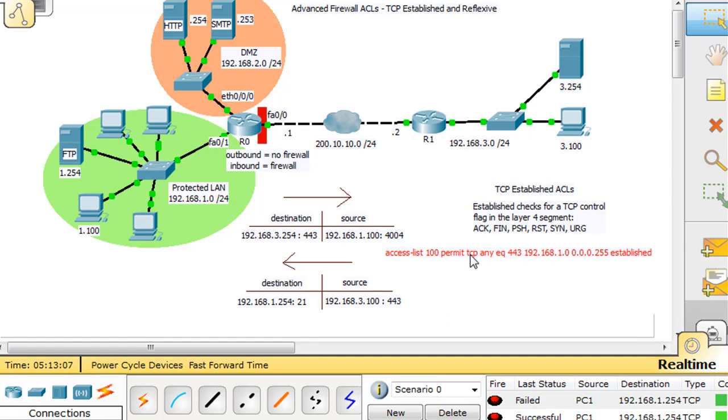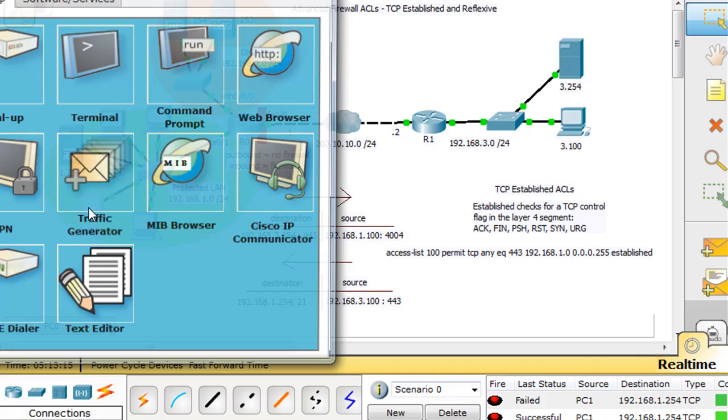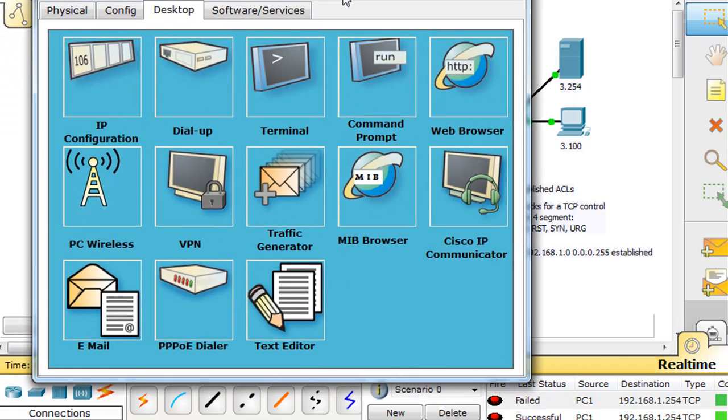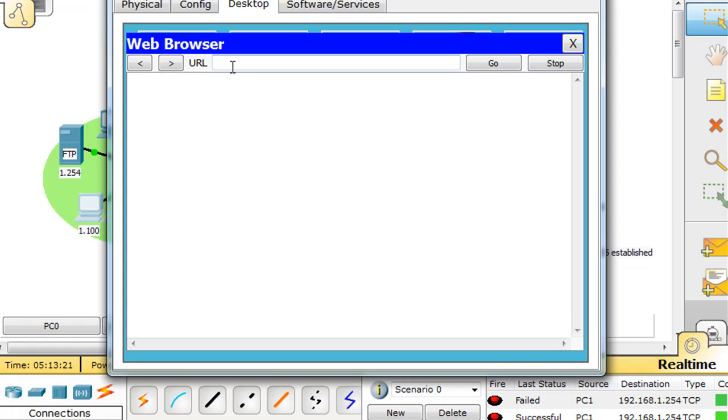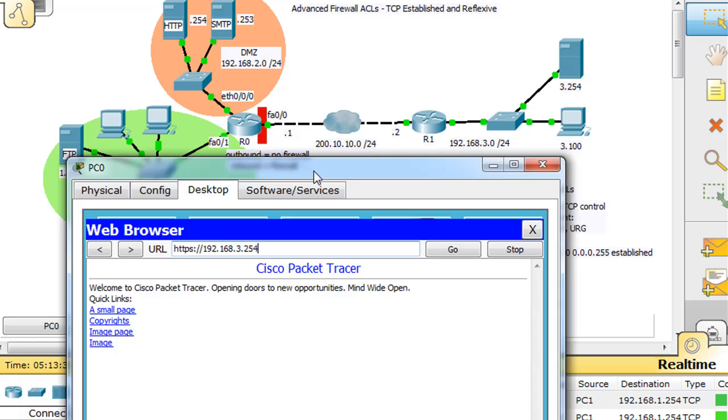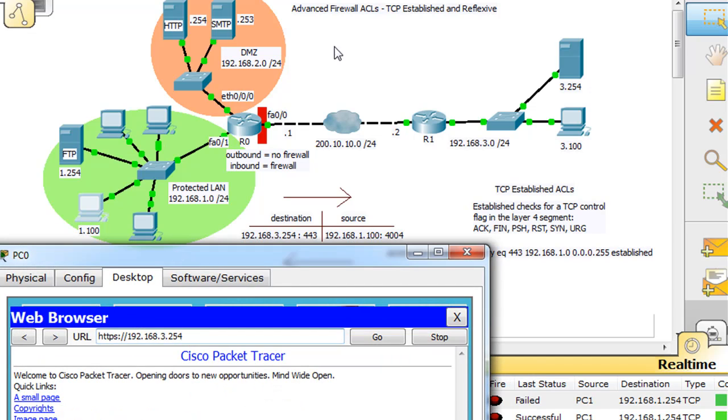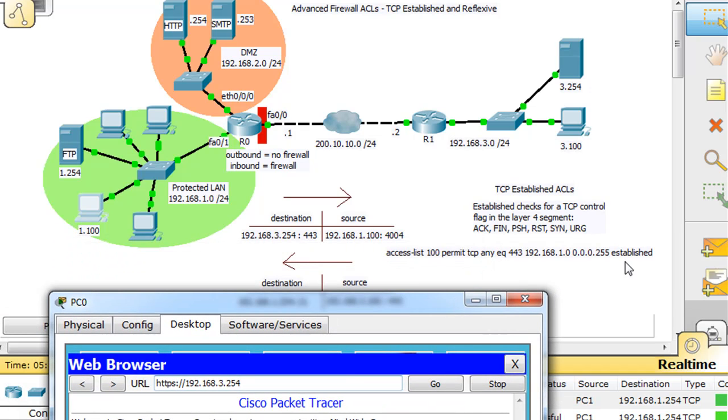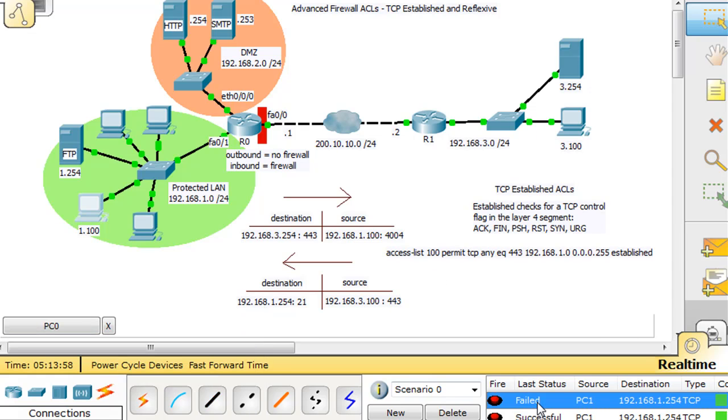Only established TCP sessions established from within the network are going to be allowed to go through. We can go to our 1.100 user here, open our web browser, and you'll see that it actually works from within, just not from outside. Port 443 goes across nicely as long as the traffic has been generated from inside the network, setting up an established TCP session. The hacker who generated traffic with a source port masquerading as 443 was denied.